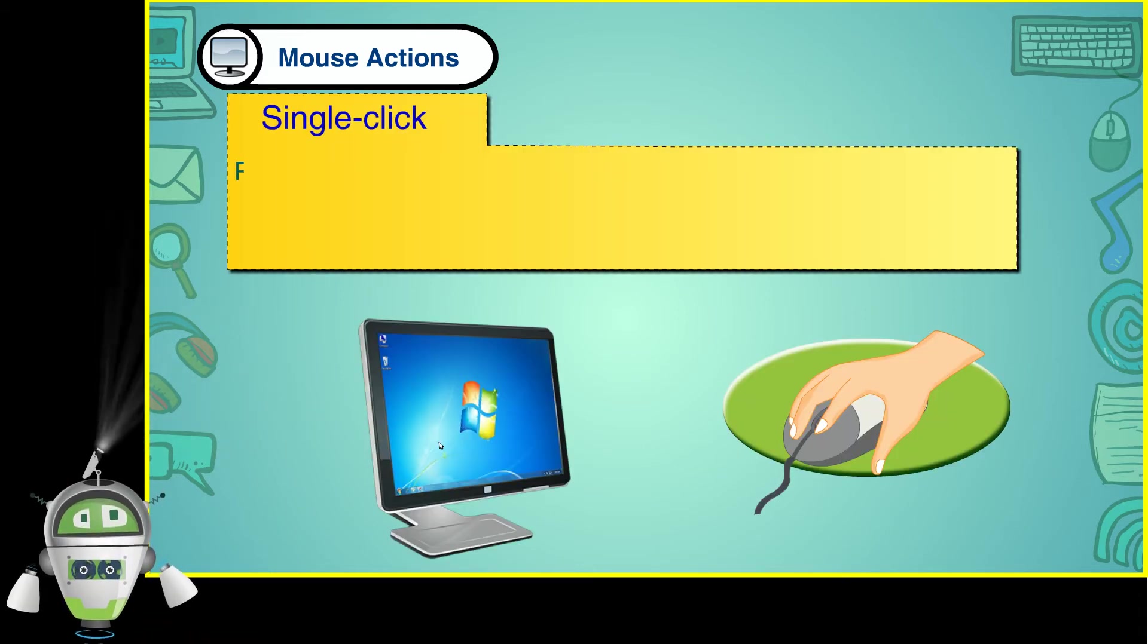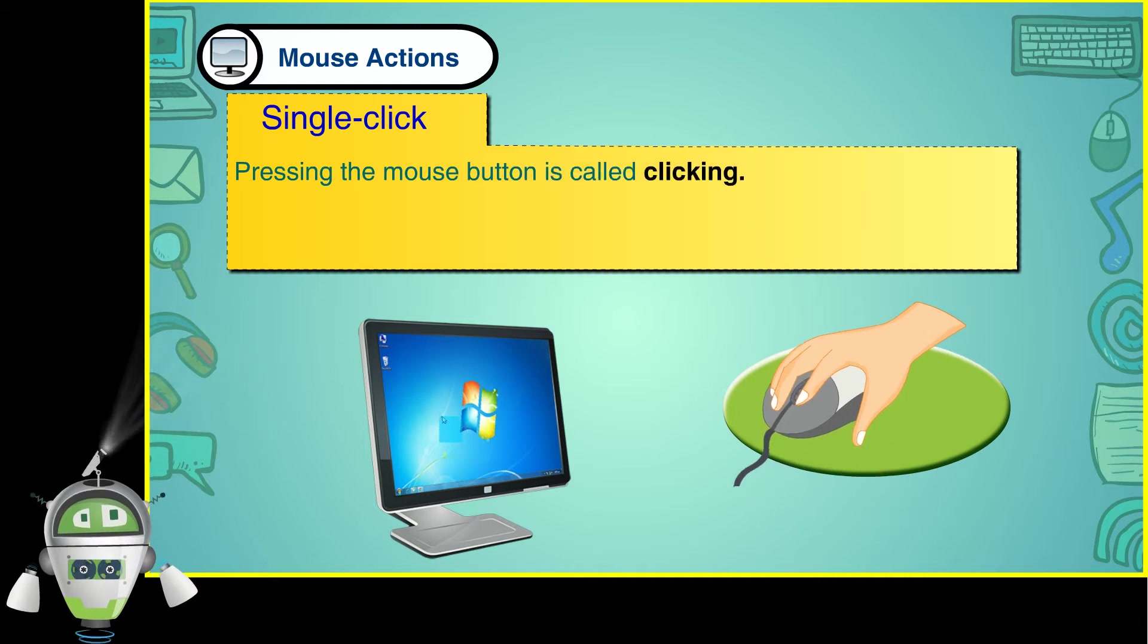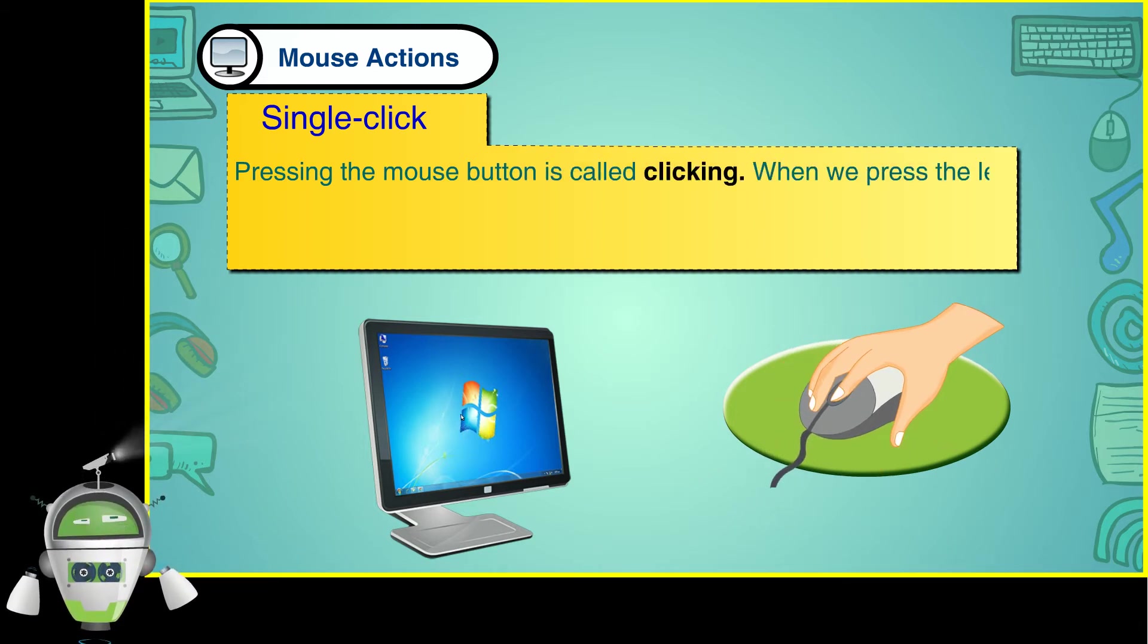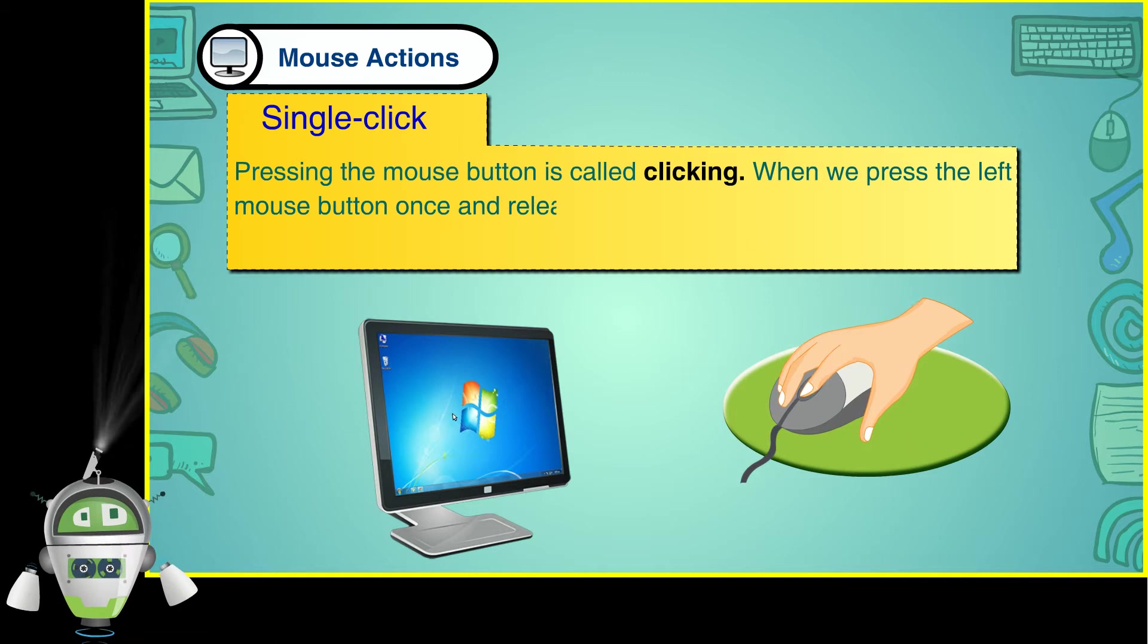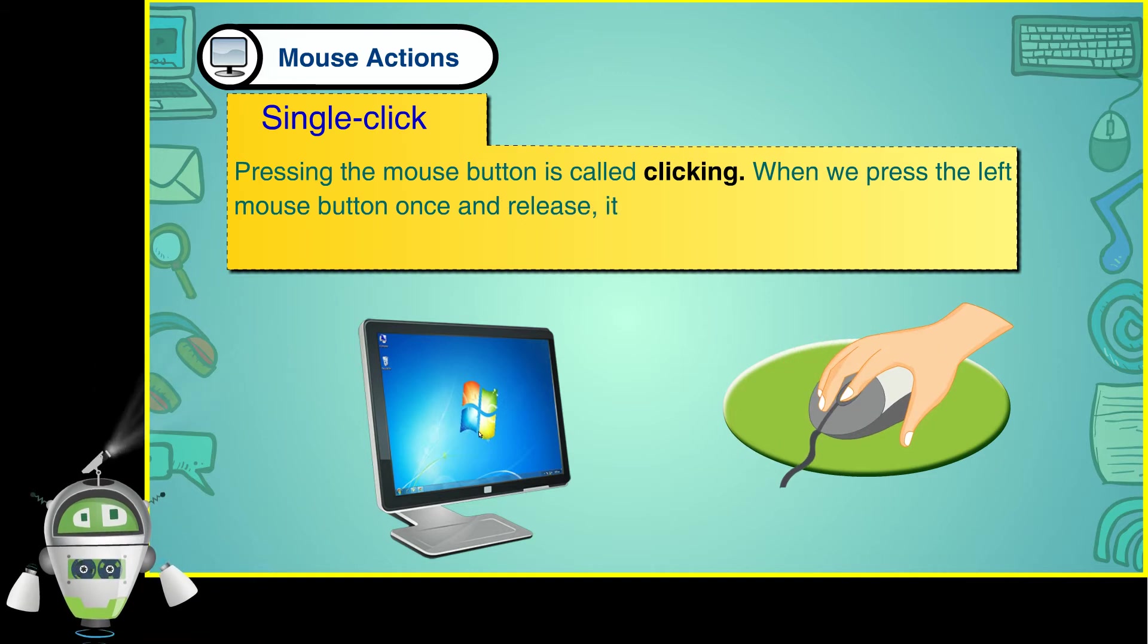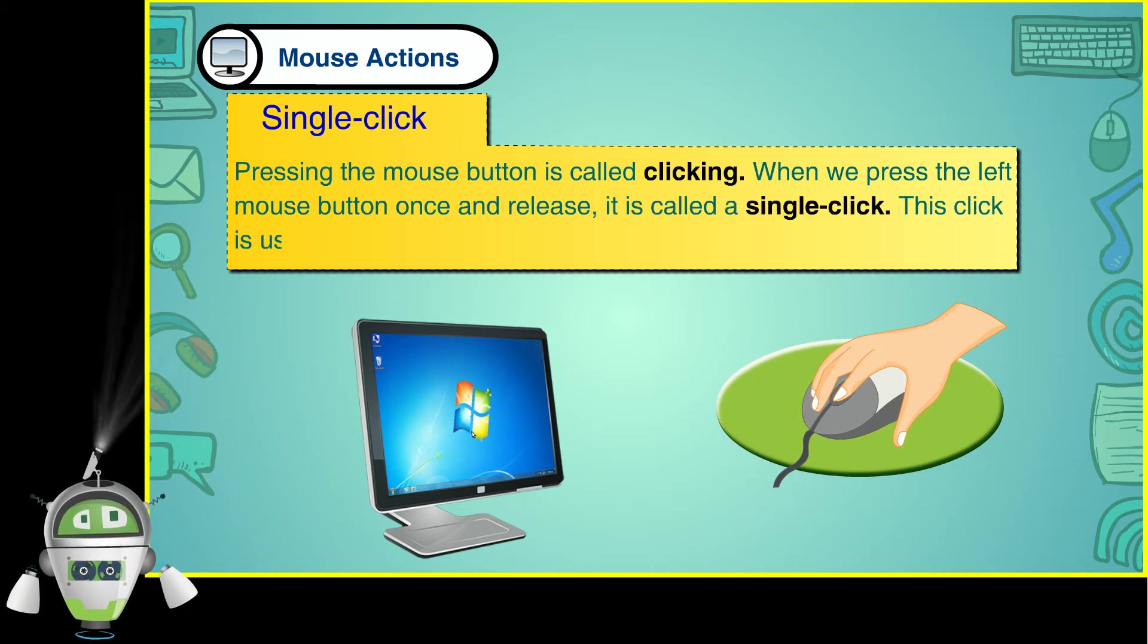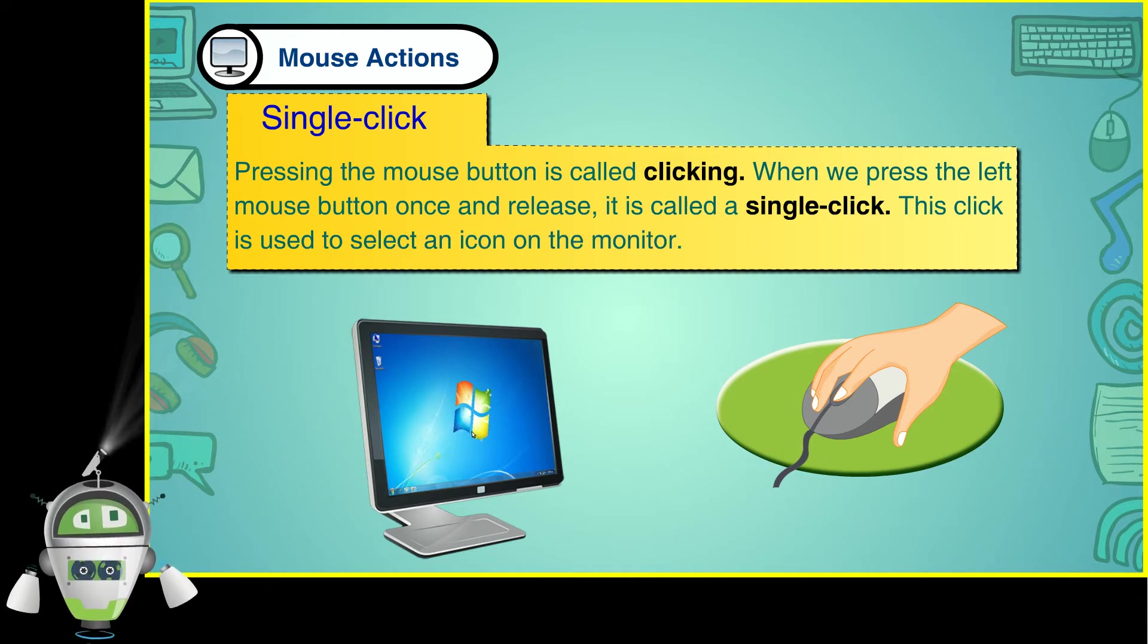Single Click: Pressing the mouse button is called clicking. When we press the left mouse button once and release, it is called a single click. This click is used to select an icon on the monitor.